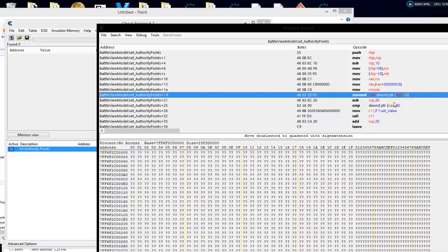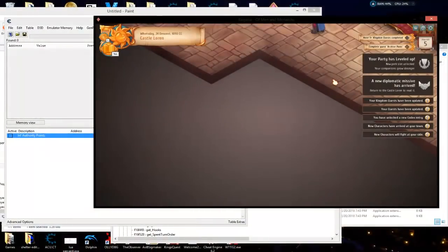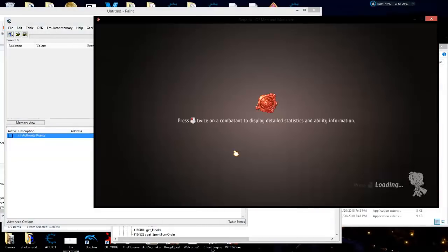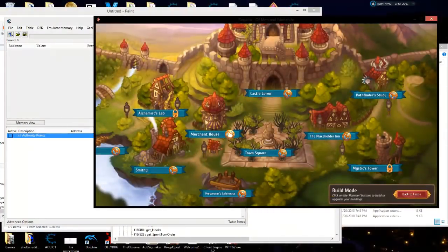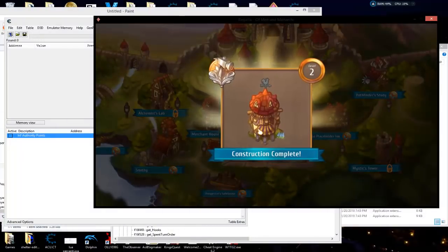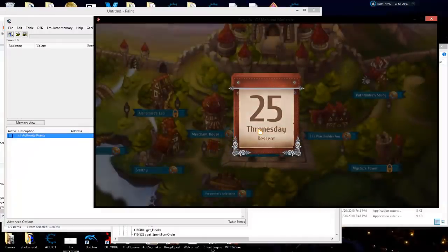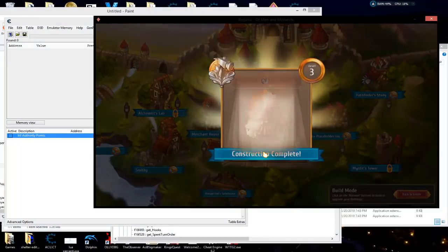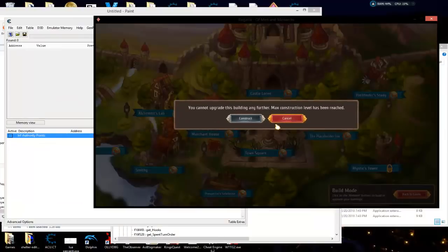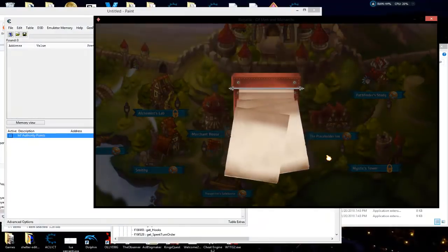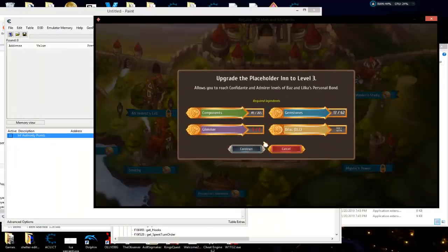I want to show you one more example — building buildings in the town without using resources, doing it the same way. I've loaded up a different save file where we can go into construction mode and build our town. You can see we need resources and everything. I'm going to do it a couple of times to get to where it won't let me build anymore.